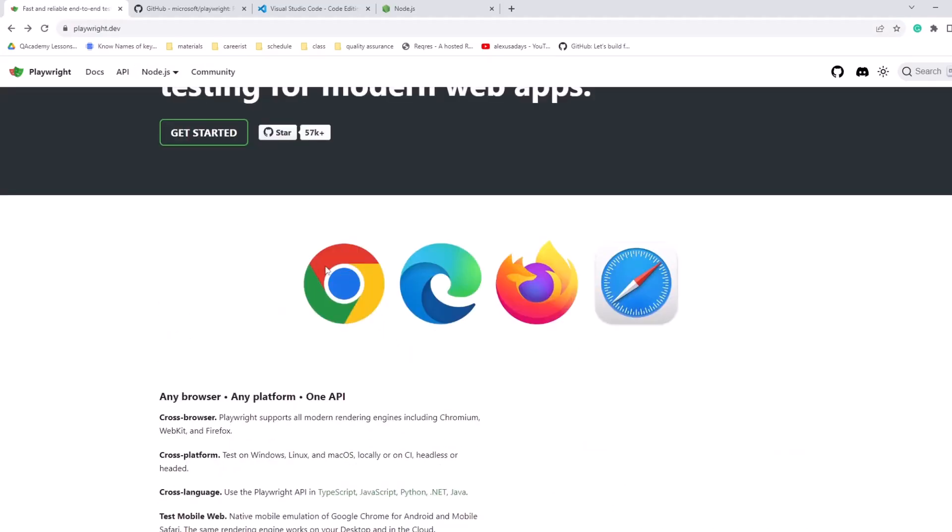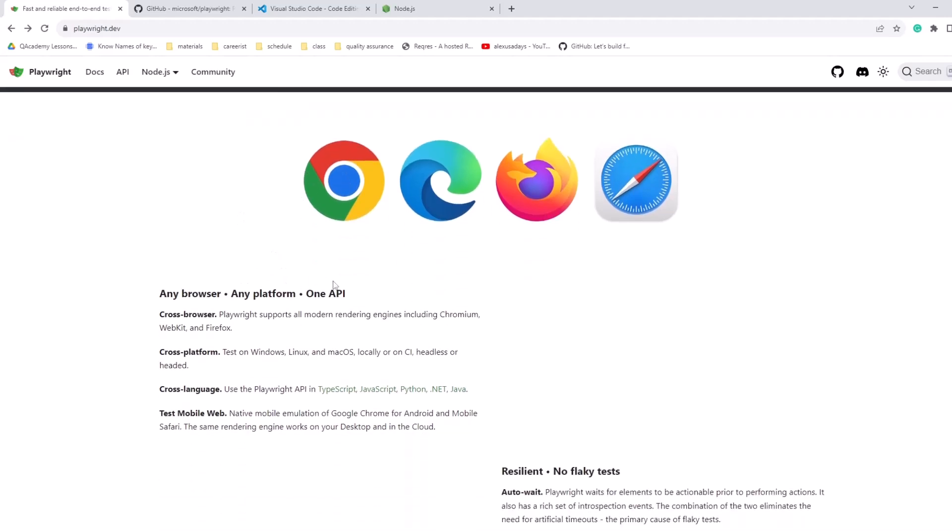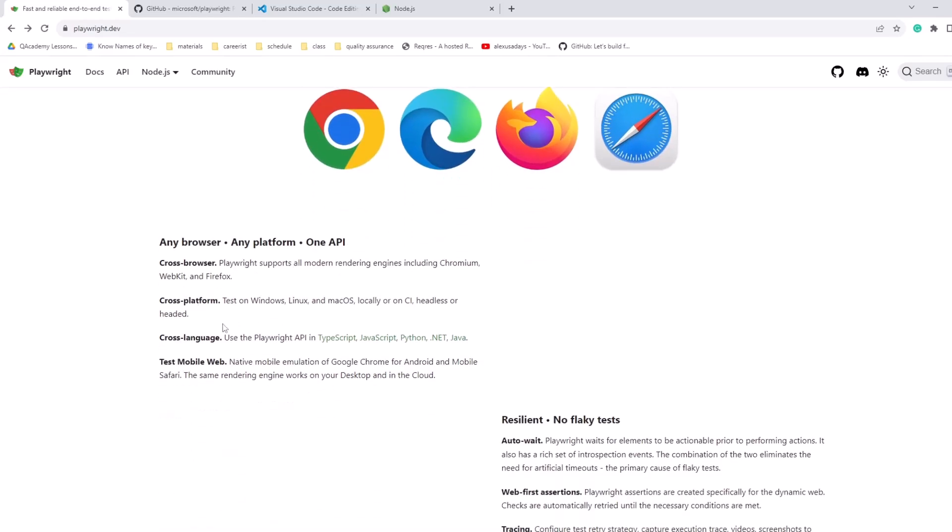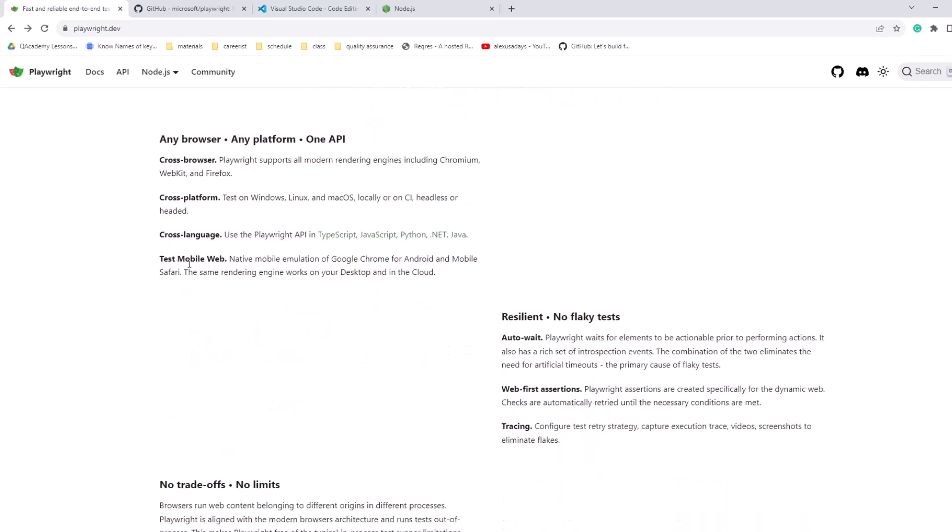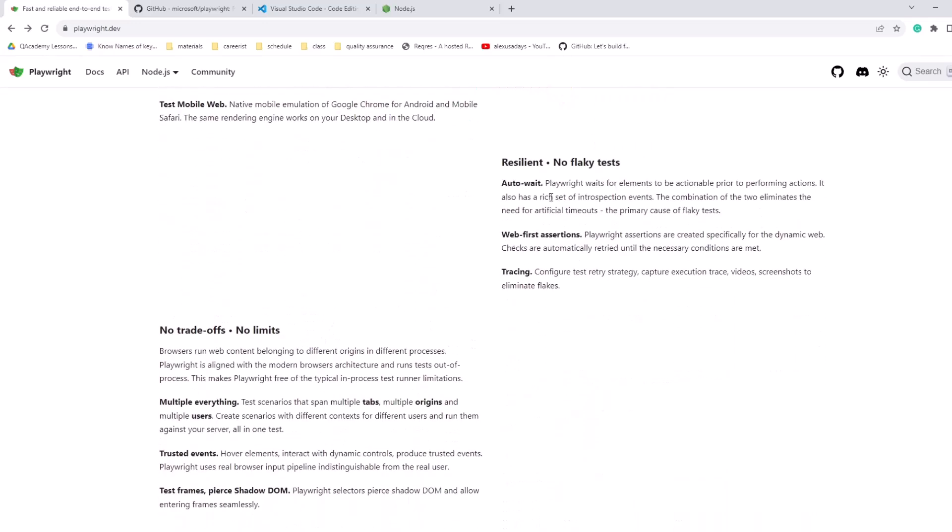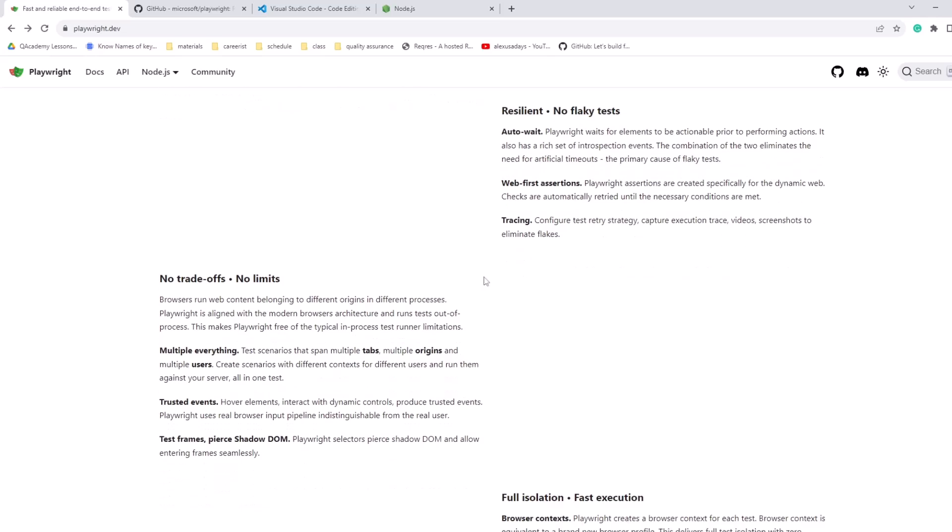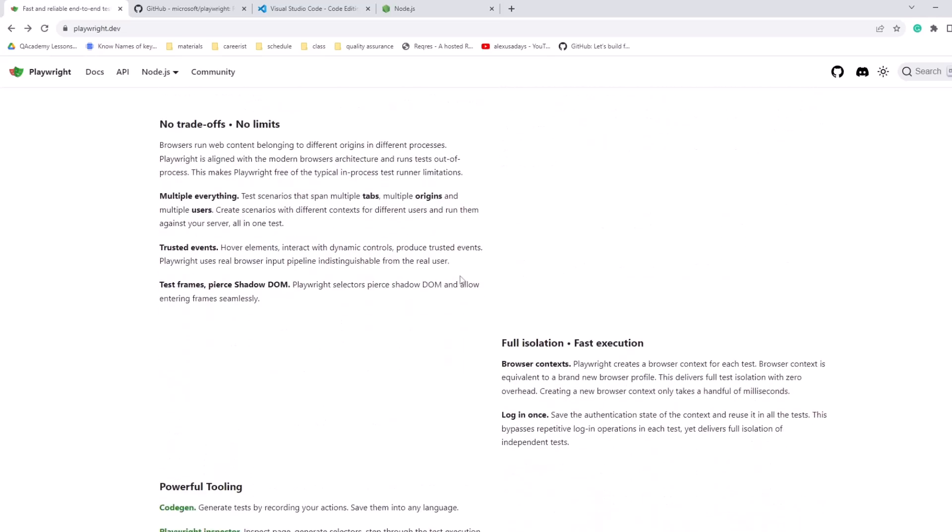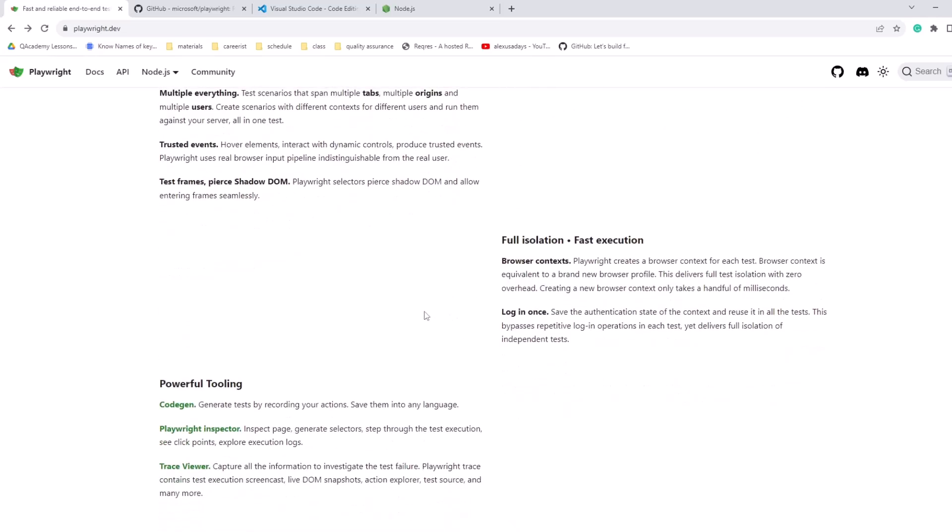And using Playwright, you can do cross-browser automation. You can automate API. It's cross-platform. You can do a lot of things. It has auto-wait. So for those of you that just started in automation, you might not appreciate it, but if you've been doing automation for a while and you had to deal with asynchronous applications, having auto-wait is really a game-changer.